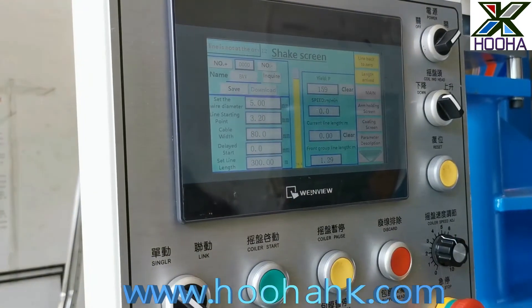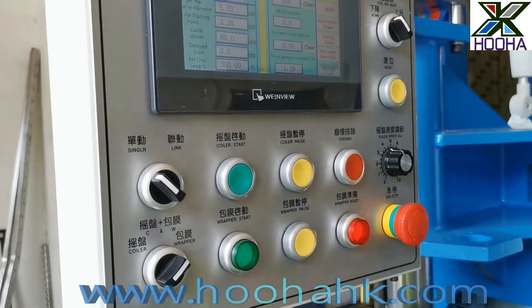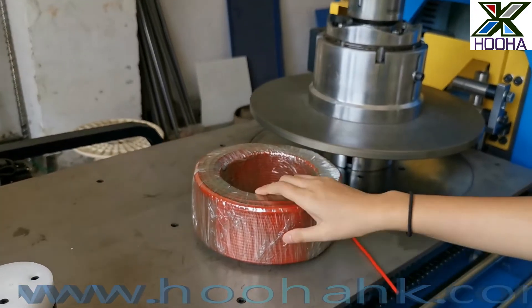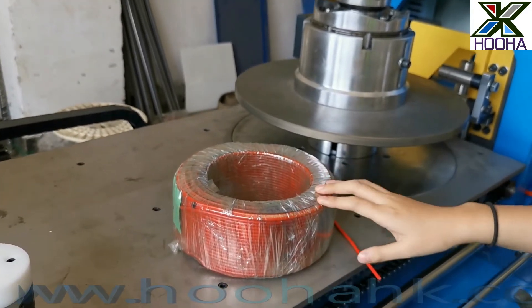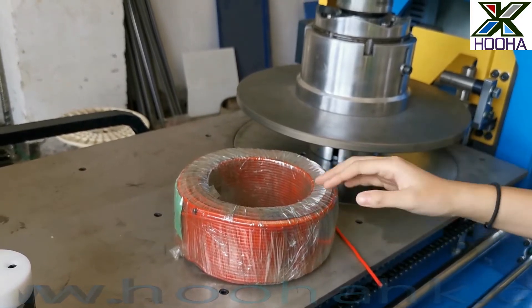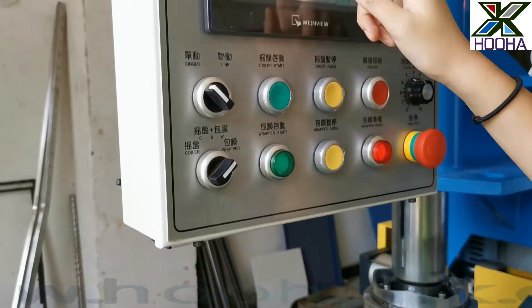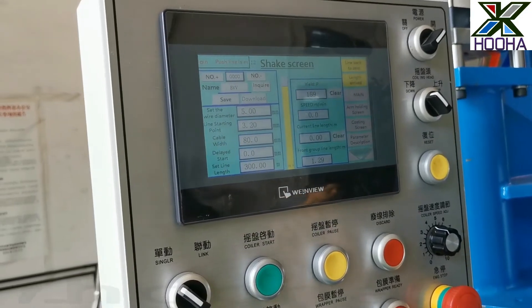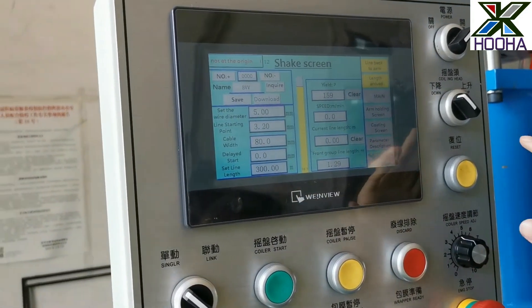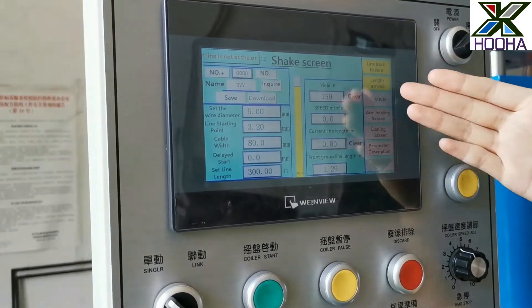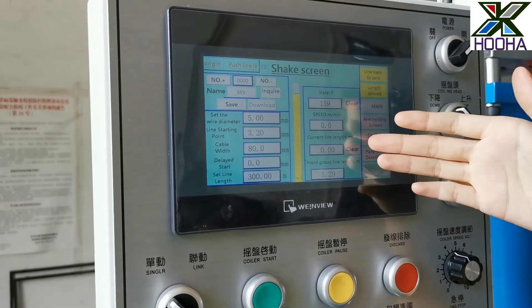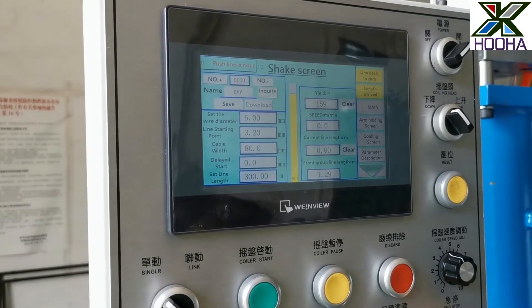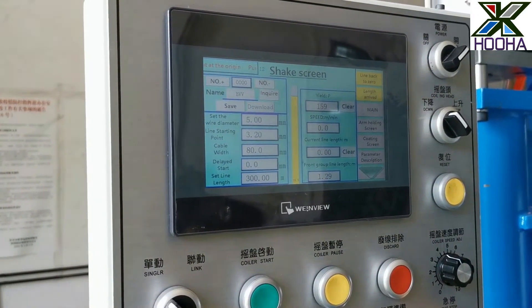The last value is the set line length. Each core has a defined length — for example, if you want to core 300 meters per core, you enter 300 meters. On the white part of the screen, you can see the yield, speed, current length, and front group length, so you can easily understand the whole machine production process.